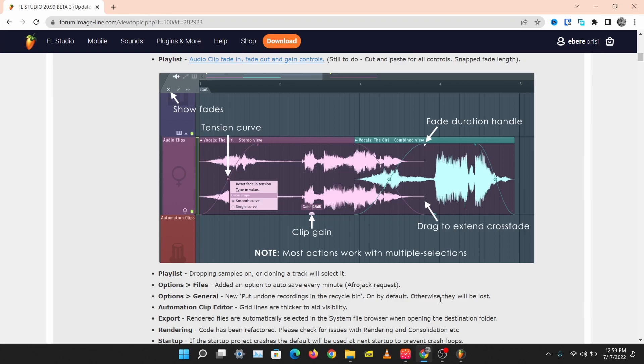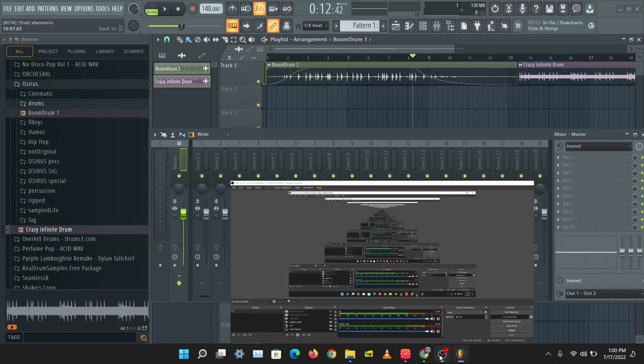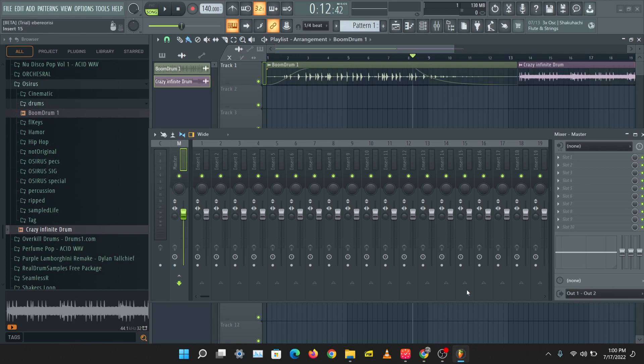It's very cool to contribute to the Image-Line community because we have free updates for life, and that's one of the best things any software can give you: free updates for life. So go get FL Studio and come into these forums and contribute to the development of this amazing software. Let's get back into the video.